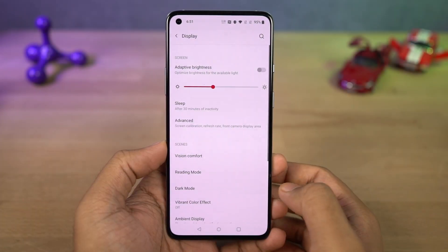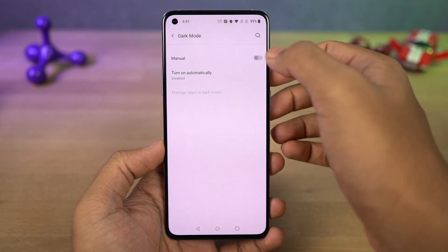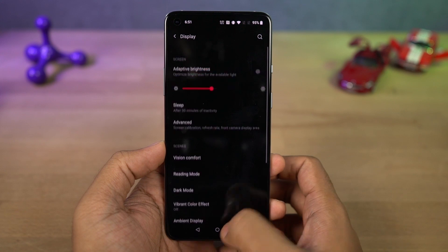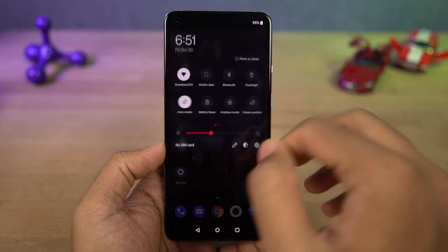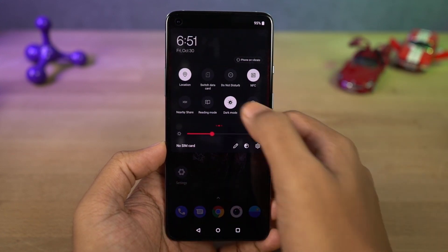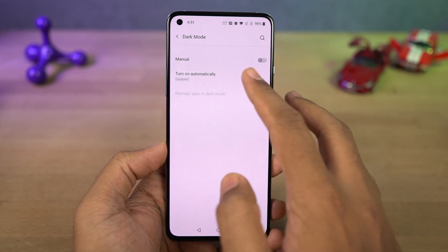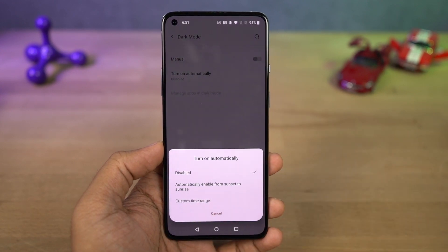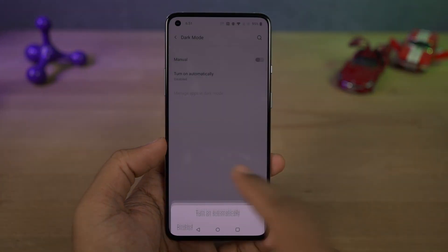Next we also have the dark theme on this phone and you can enable it from the toggle or directly from the display settings. Once you enable it, it changes the complete theme of the phone. Stock applications like the phone dialer and SMS application also change automatically to dark mode, and even some Google applications like Play Store and YouTube enable dark mode automatically.